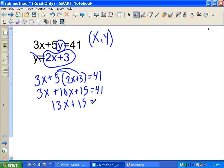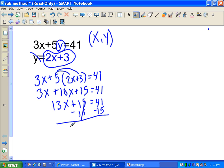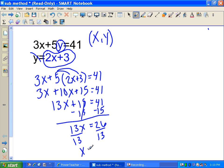So 13x plus 15 equals 41. Subtract 15: 13x equals 26. Divide by 13: x equals 2. Now it might feel like we're done, but remember we need both an x and a y value to find the intersection point. So far we just have the x value.